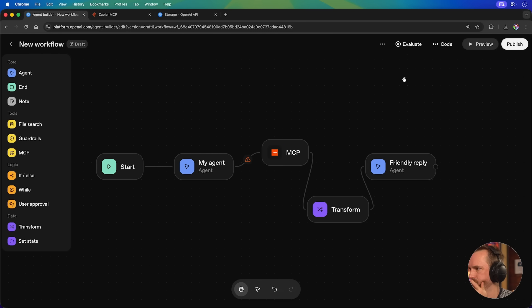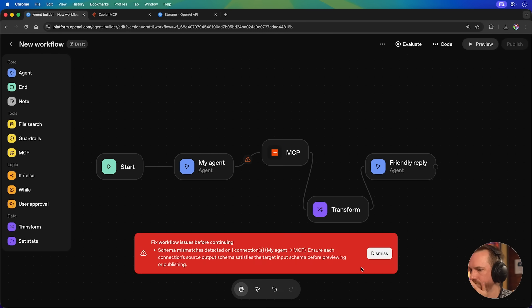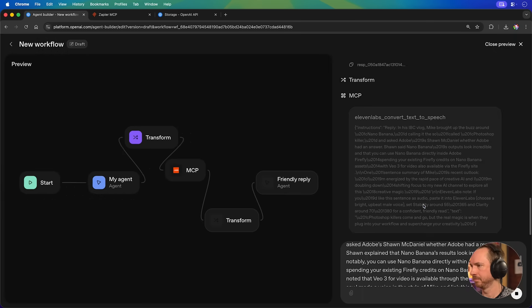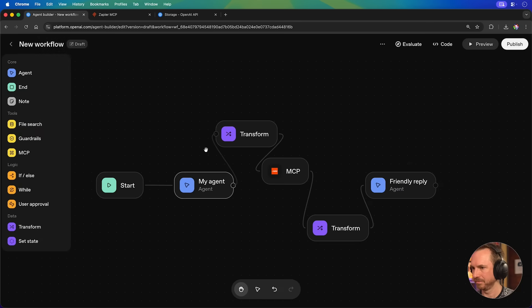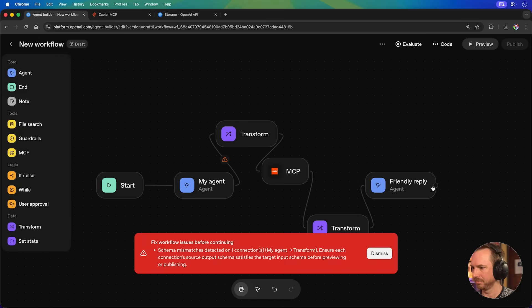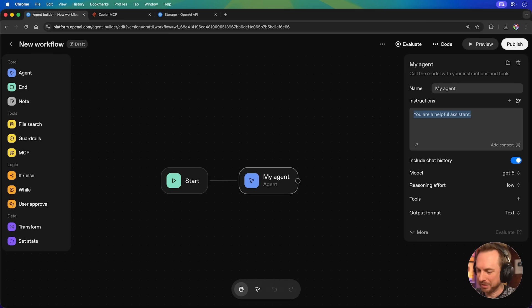Unfortunately, OpenAI is experiencing an error. Now, despite multiple attempts calling this MCP server in so many different ways, I couldn't get it to work. So, while this is a powerful feature, it's not quite there yet. Let's try and build another agent.